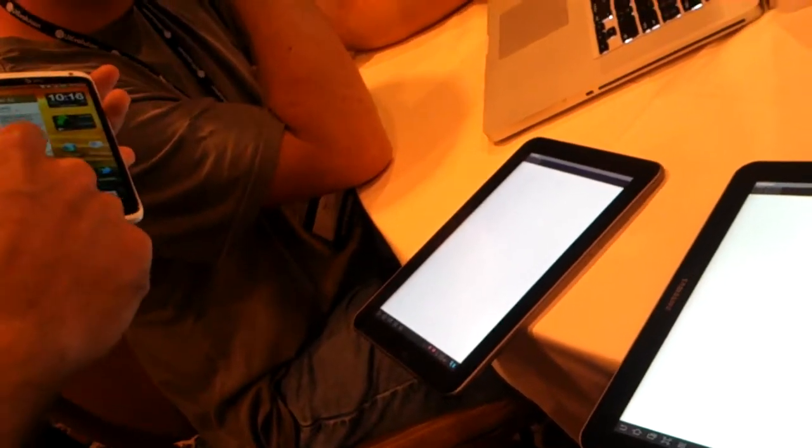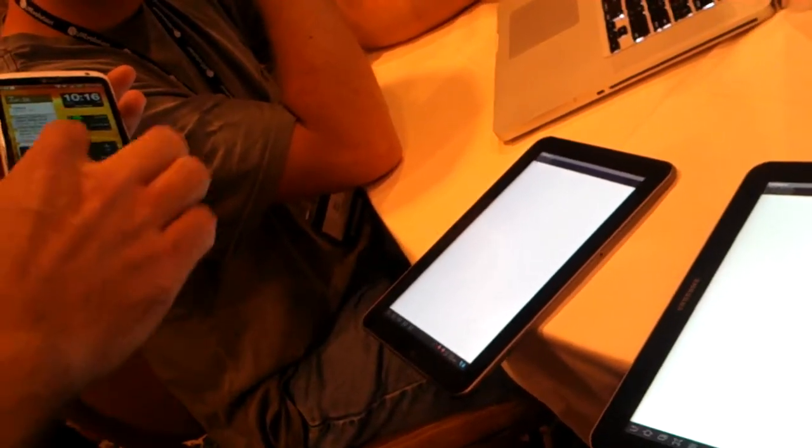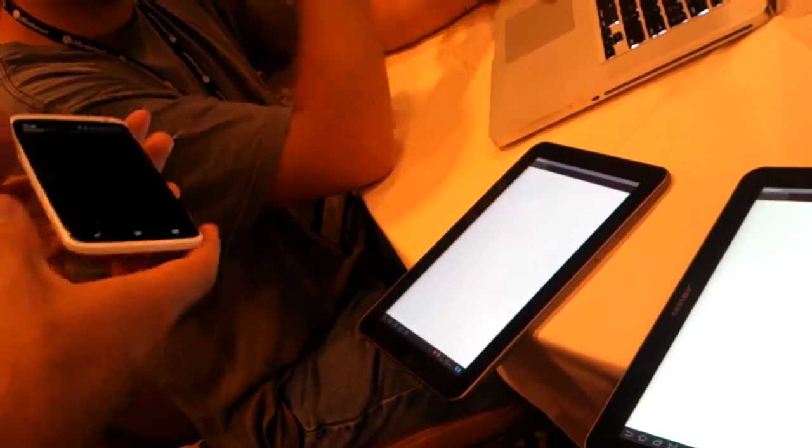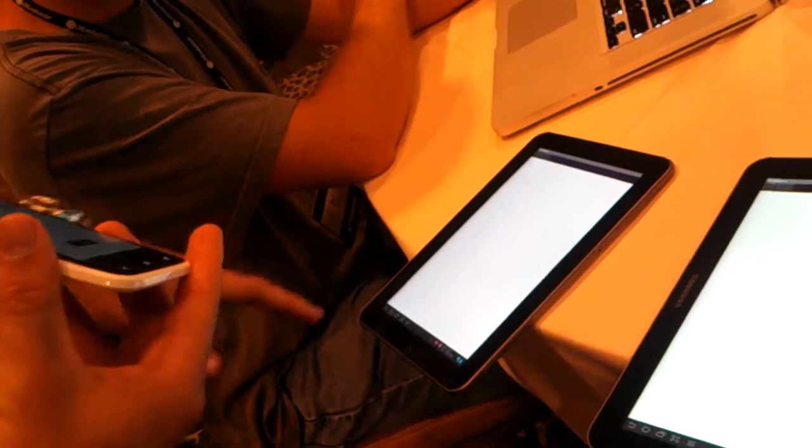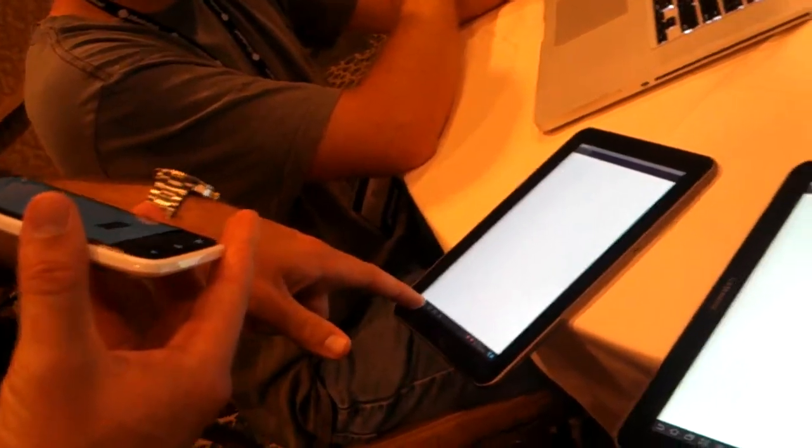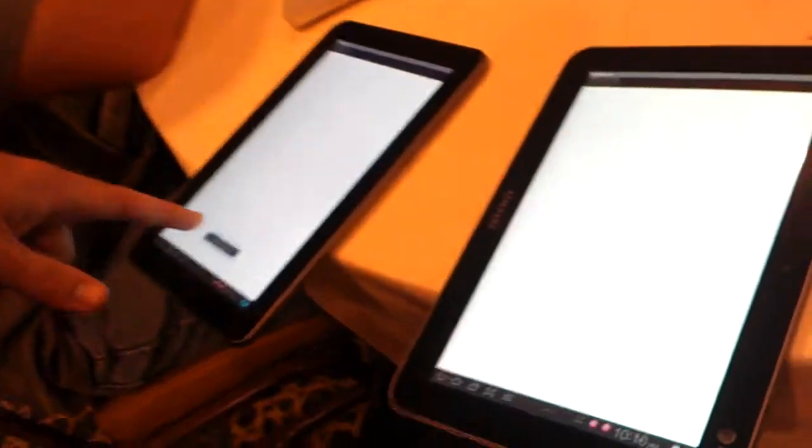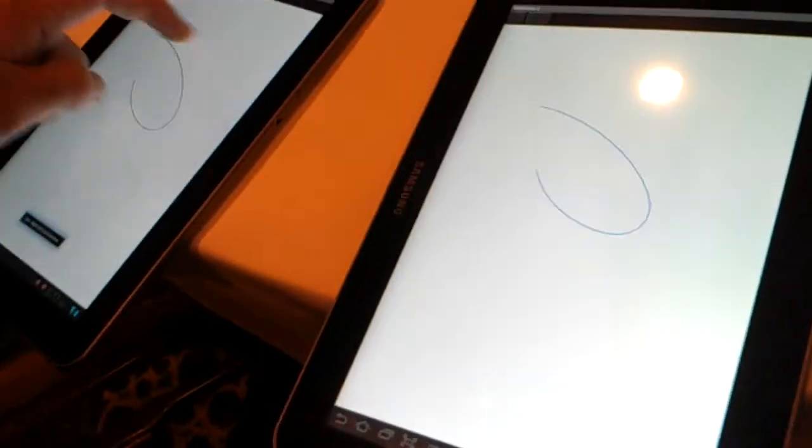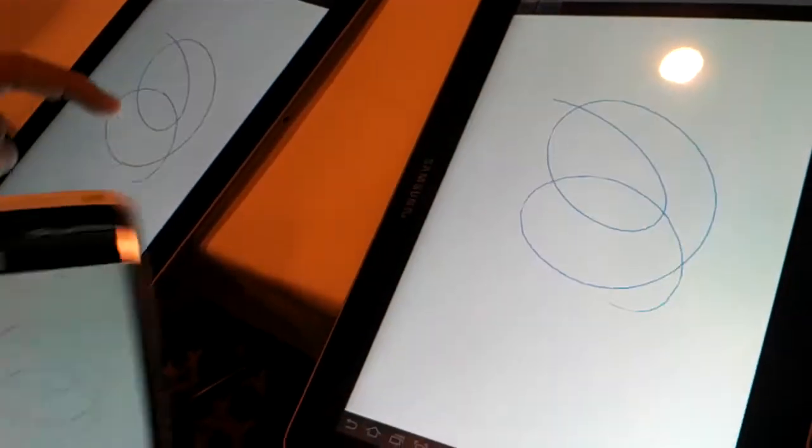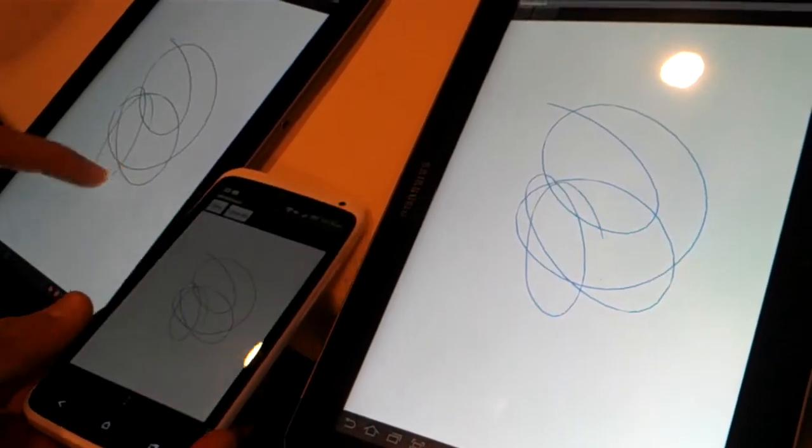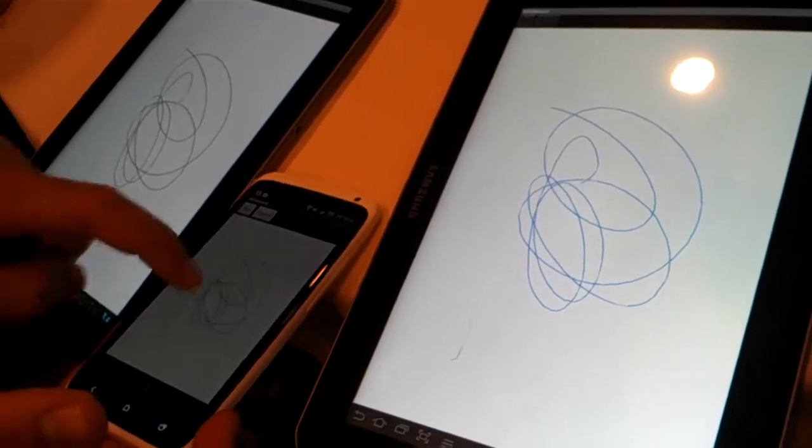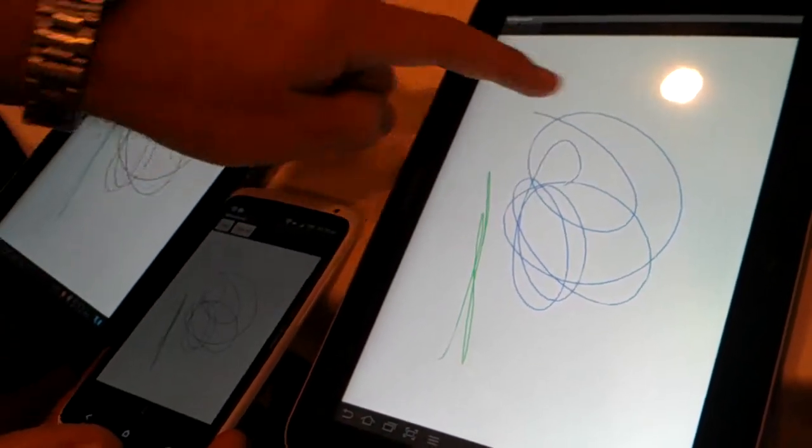I can click over here and I can launch Whiteboard, and you'll see a message that I've connected up, so I've just joined, and now as I draw, it's shared across all the devices, and I can draw on either one of them.